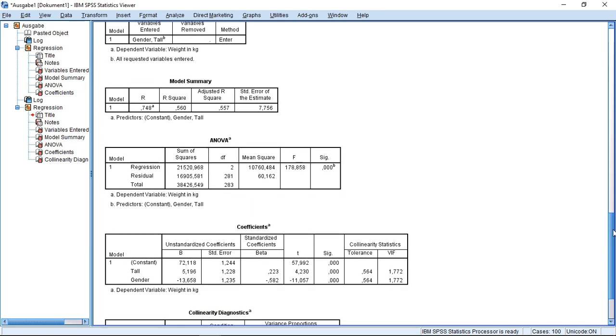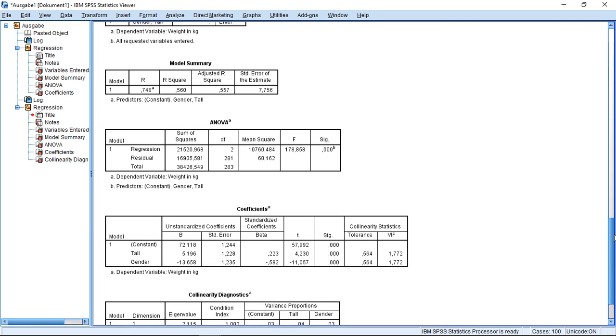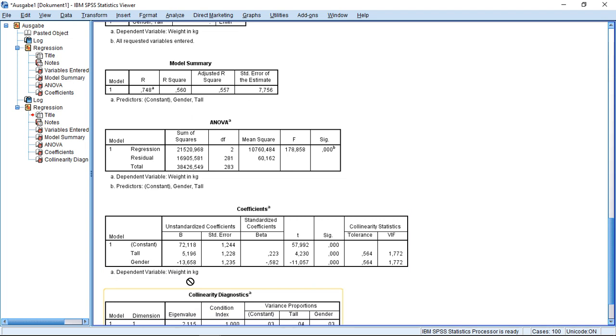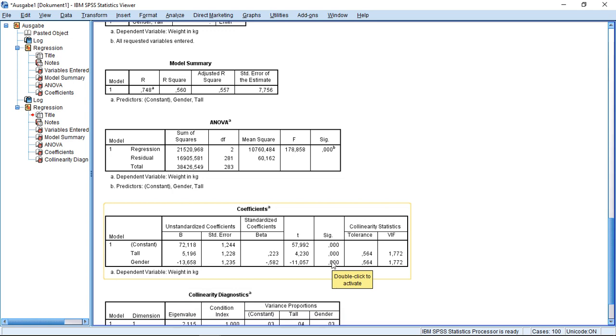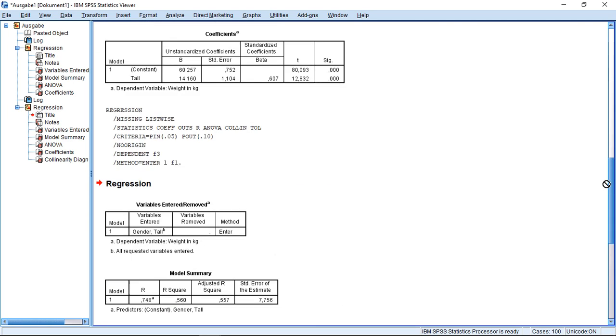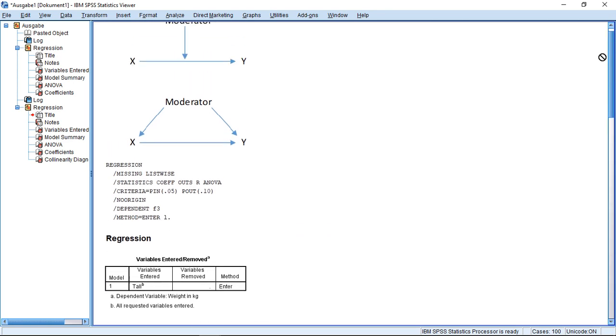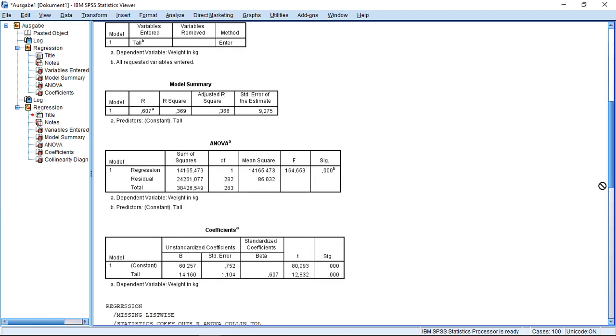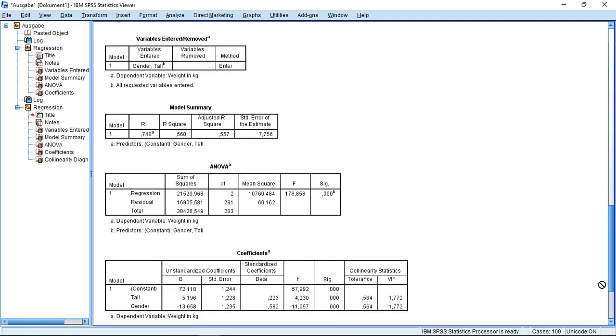So what I can see here, first off, both variables are having a significant impact on weight. So this means, if I go back to my upper graph, that I have at least these two effects. So what about this effect? Well, let's check the collinearity statistics.